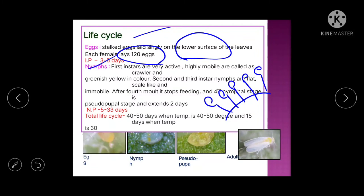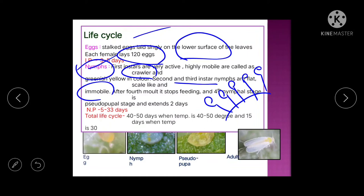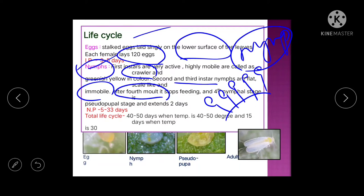First-instar nymphs are very active and highly mobile, known as crawlers. They are greenish-yellow in color. Second and third instar nymphs are flat, scale-like, and immobile. After the fourth molt, nymphs stop feeding and enter a pseudopupal stage — important because whitefly is a hemimetabolous insect (incomplete metamorphosis) but shows a pseudopupal stage.